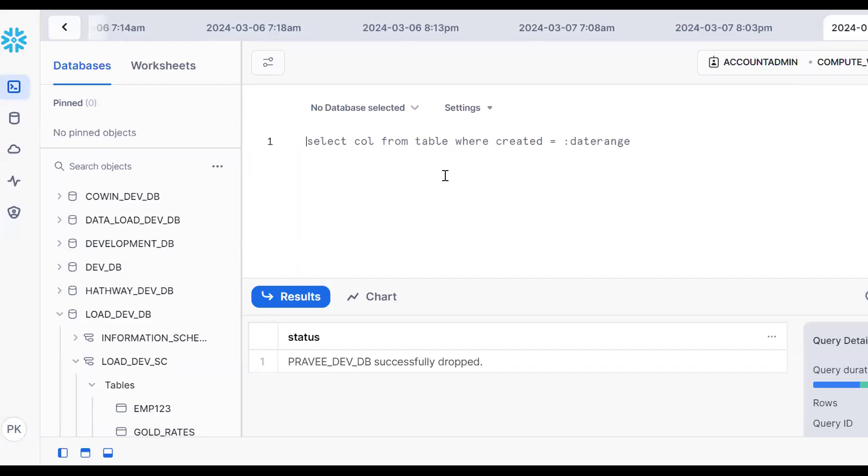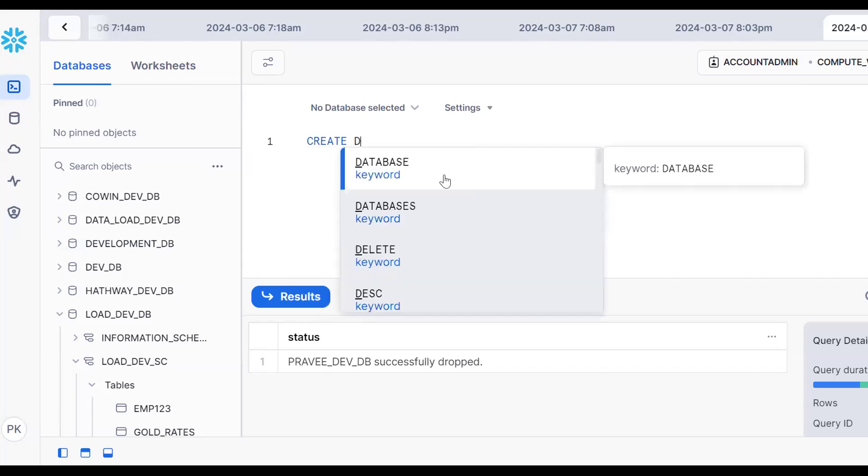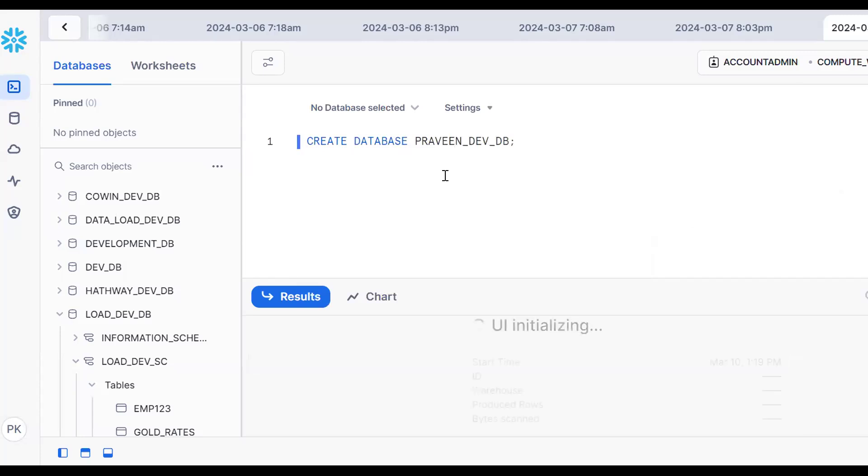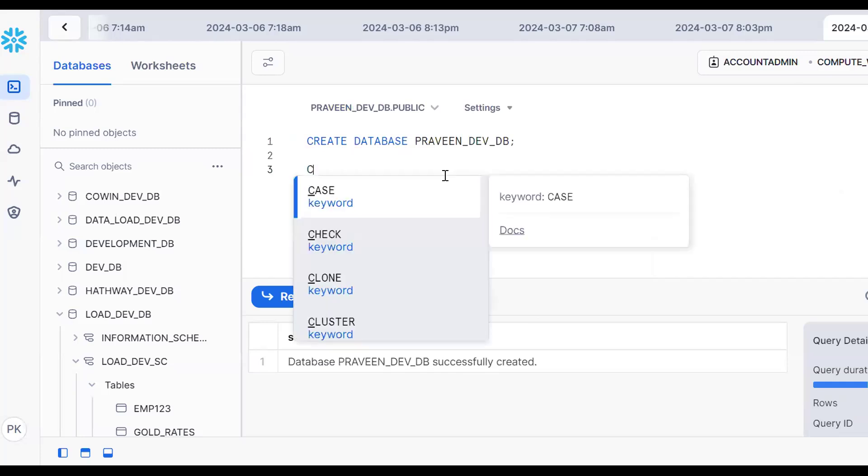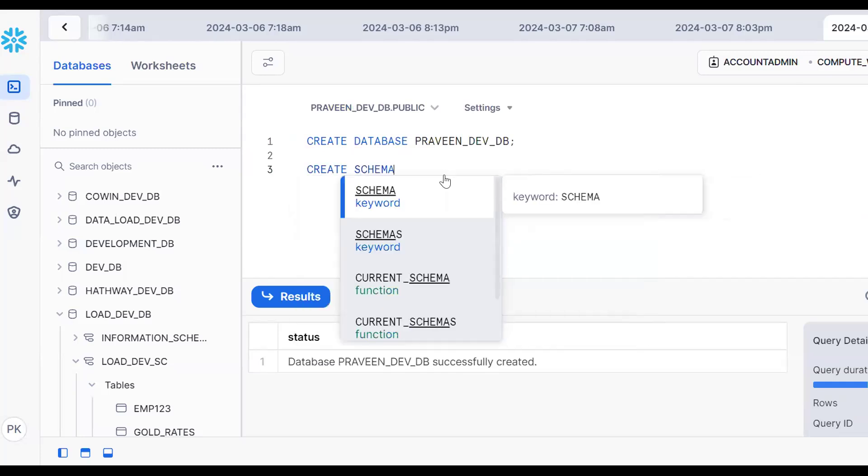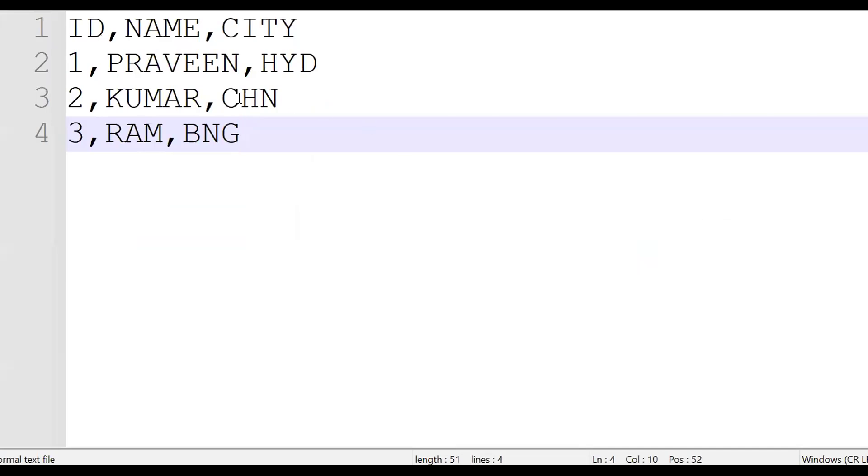This is the Snowflake UI. Now let's create a database: CREATE DATABASE PRAVEEN_DEV_DB. This is my database. Now let's create a schema: CREATE SCHEMA PRAVEEN_DEV_SC. These are the naming standards - development database and development schema.